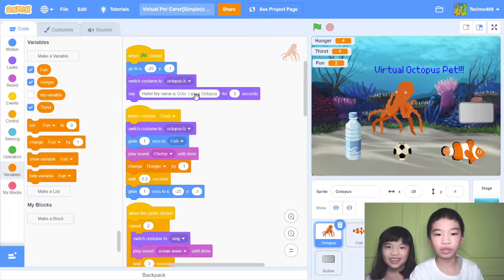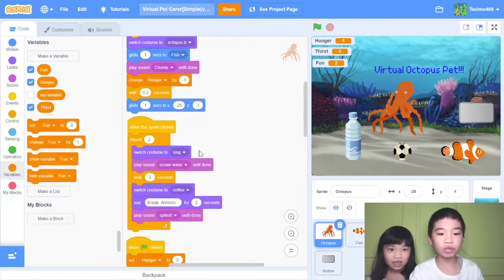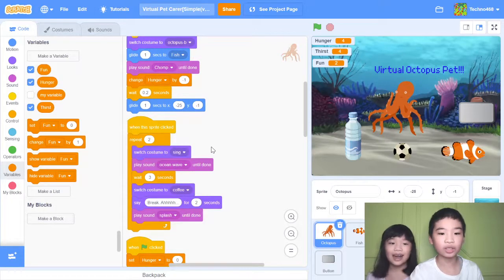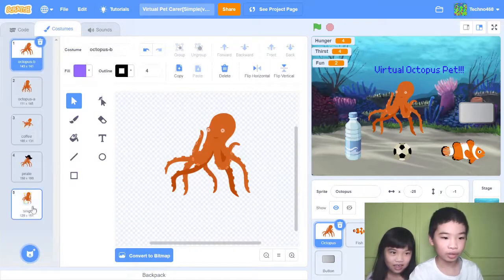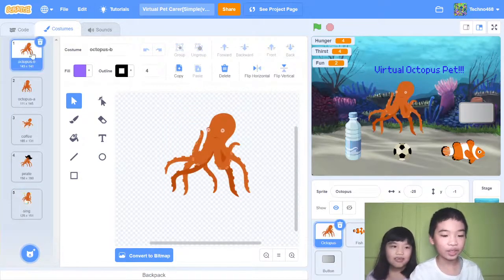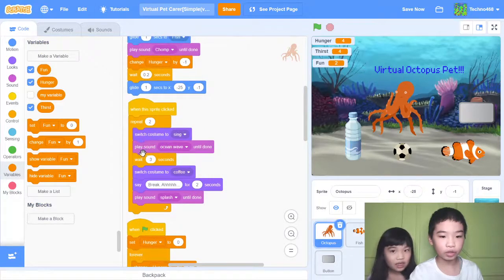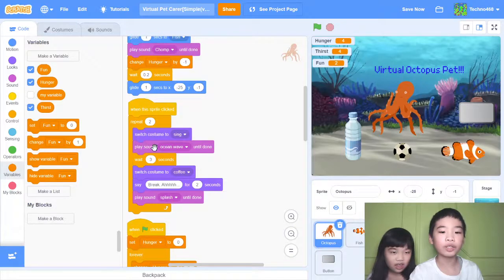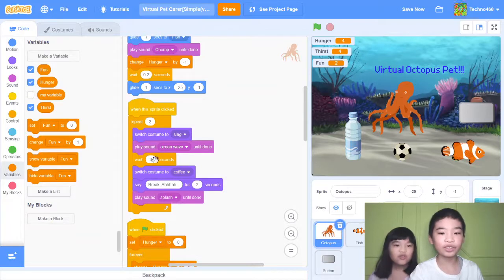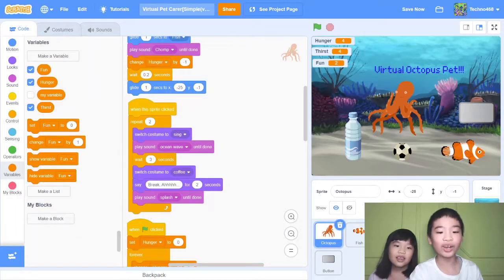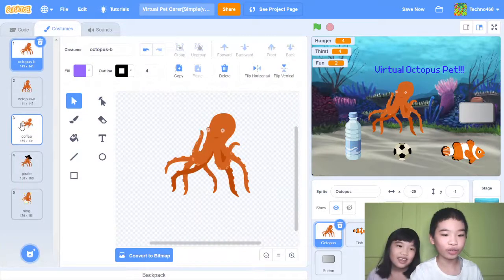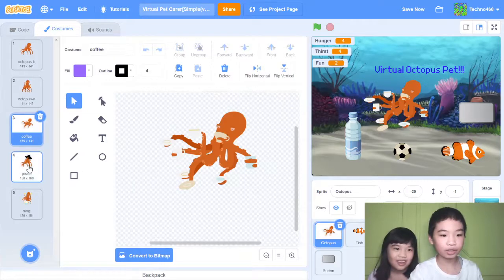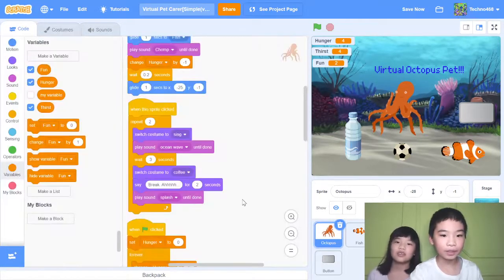When it's right clicked, repeat two times, switch costume to sing. That's another costume where it's playing the drum. After switching costume to sing, it'll play sound ocean wave and then wait three seconds then switch costume to coffee. So it's like tired after it's done playing the drum and then say break time and play sound splash. This is the coffee costume, it's drinking coffee. There's also a pirate but I didn't use it.